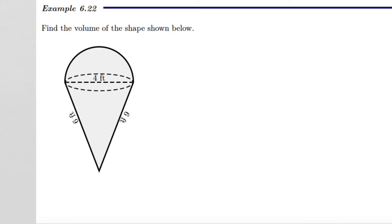Let's take a look at finding the volume of another shape. It's kind of like an ice cream cone — my favorite thing is ice cream. But that being said, we want to find the volume of the shape below. It looks like half a sphere put on top of a cone.